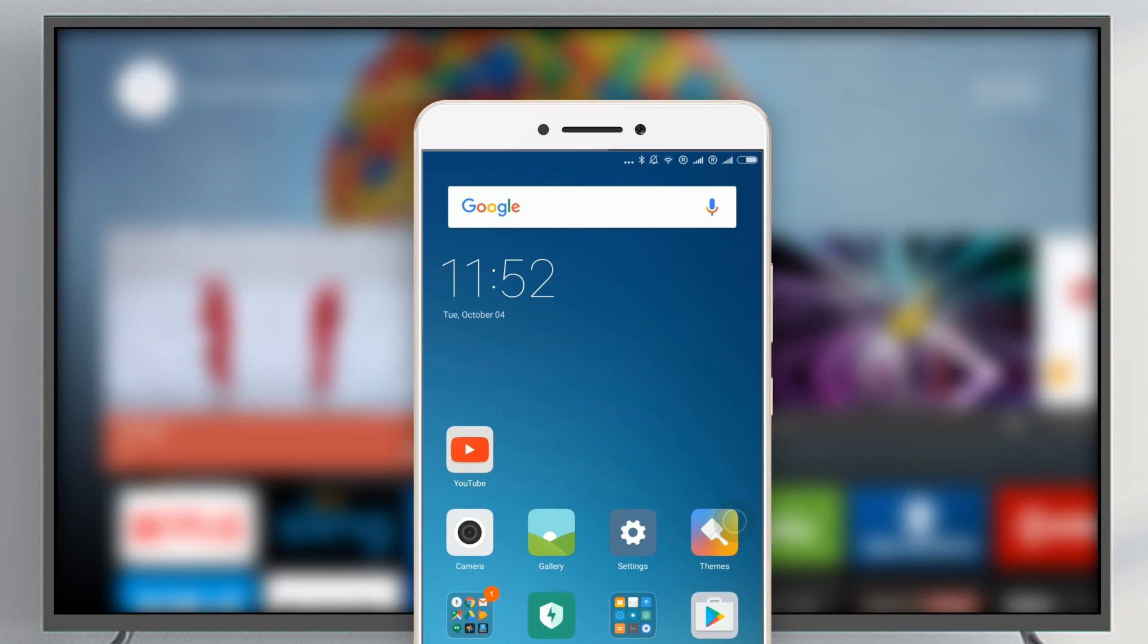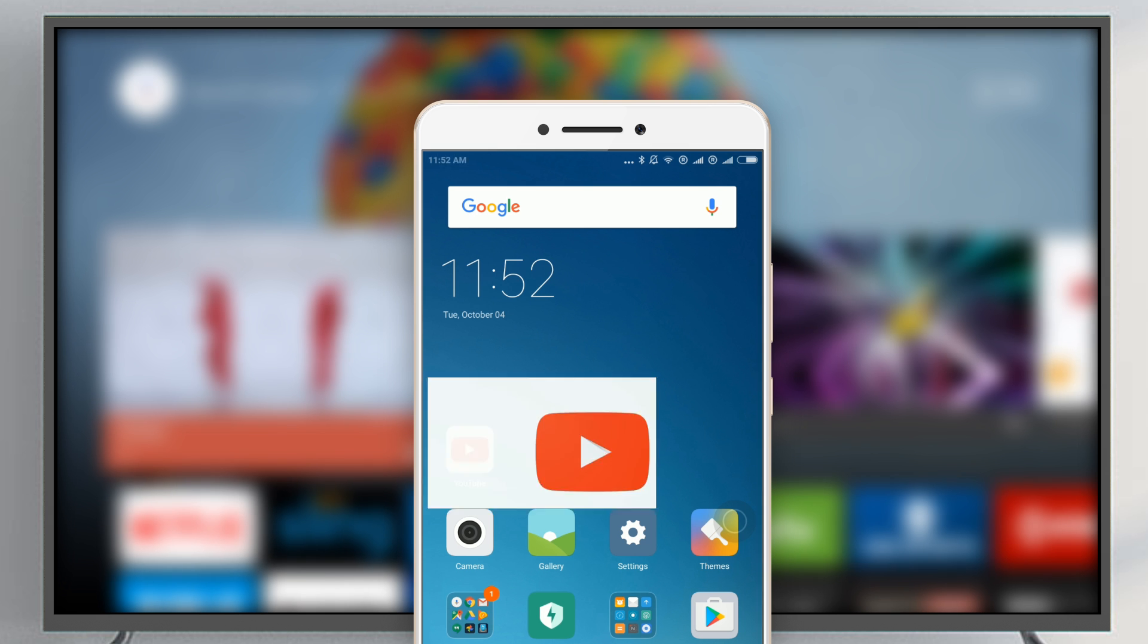Open a Google Cast Ready app on your smartphone. We'll use YouTube as an example.